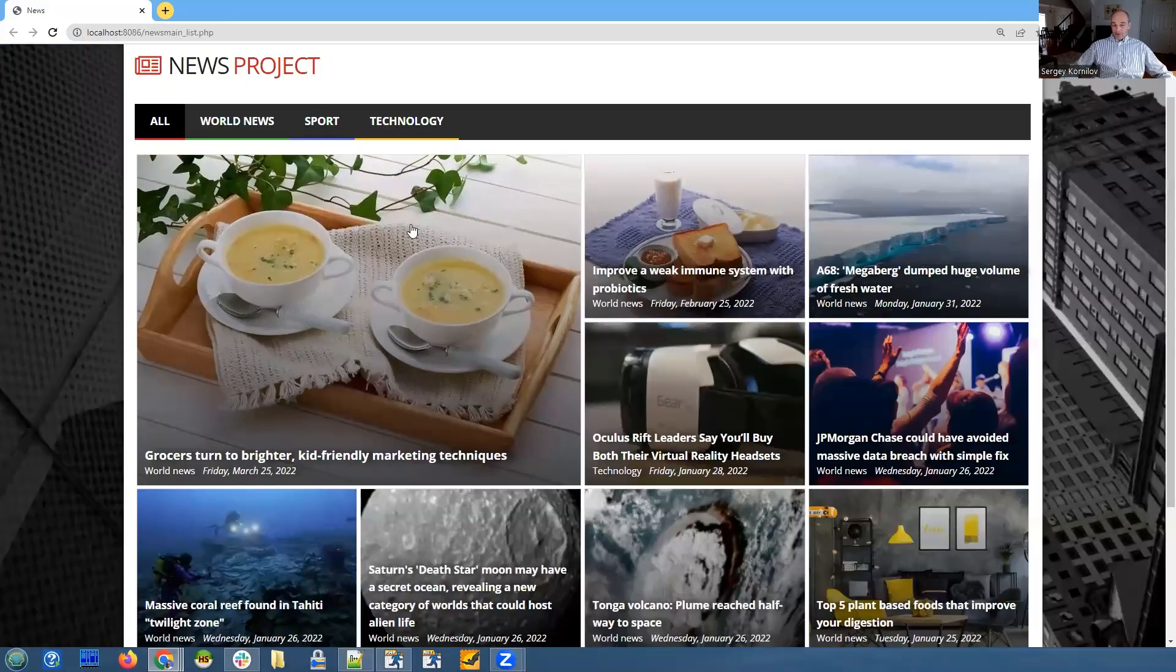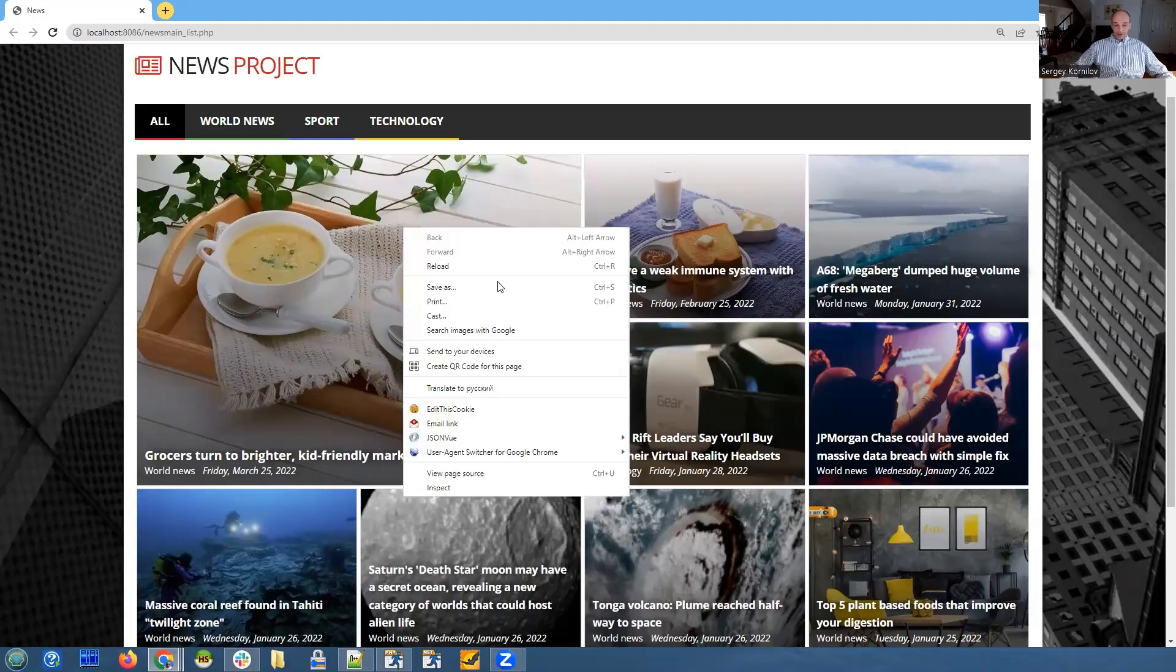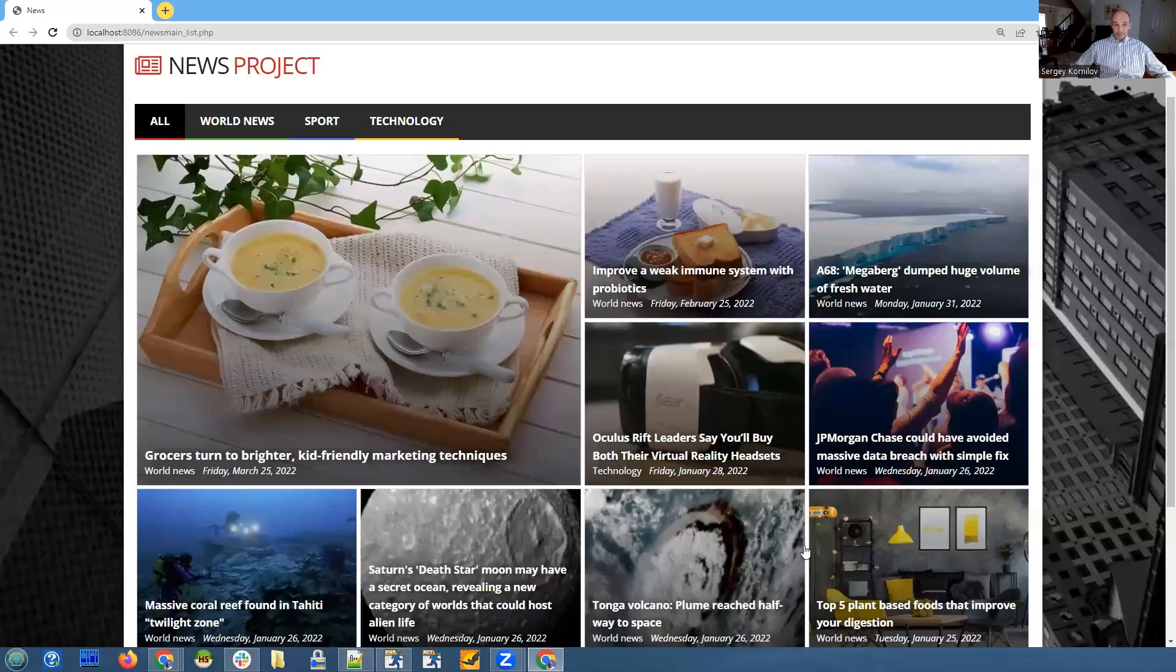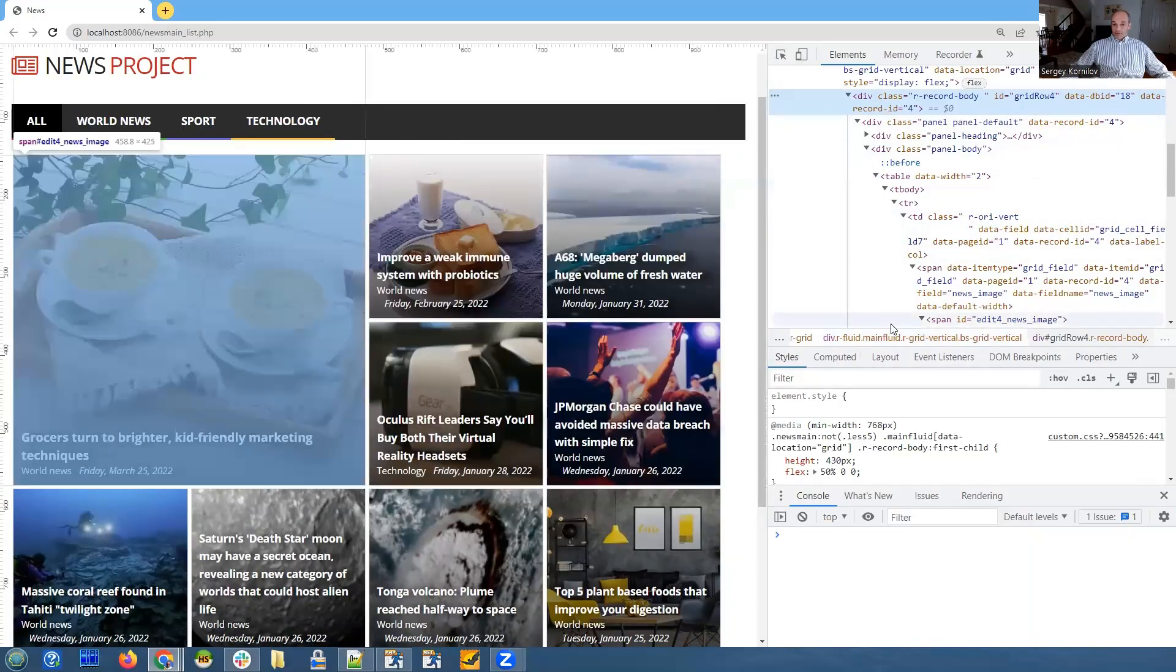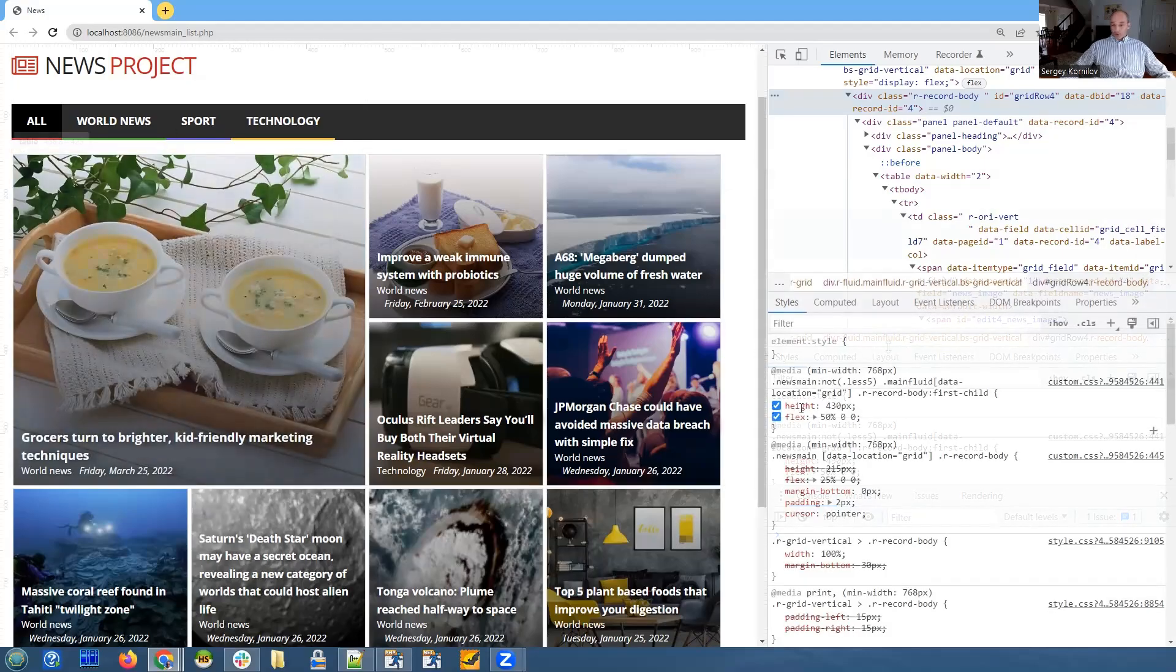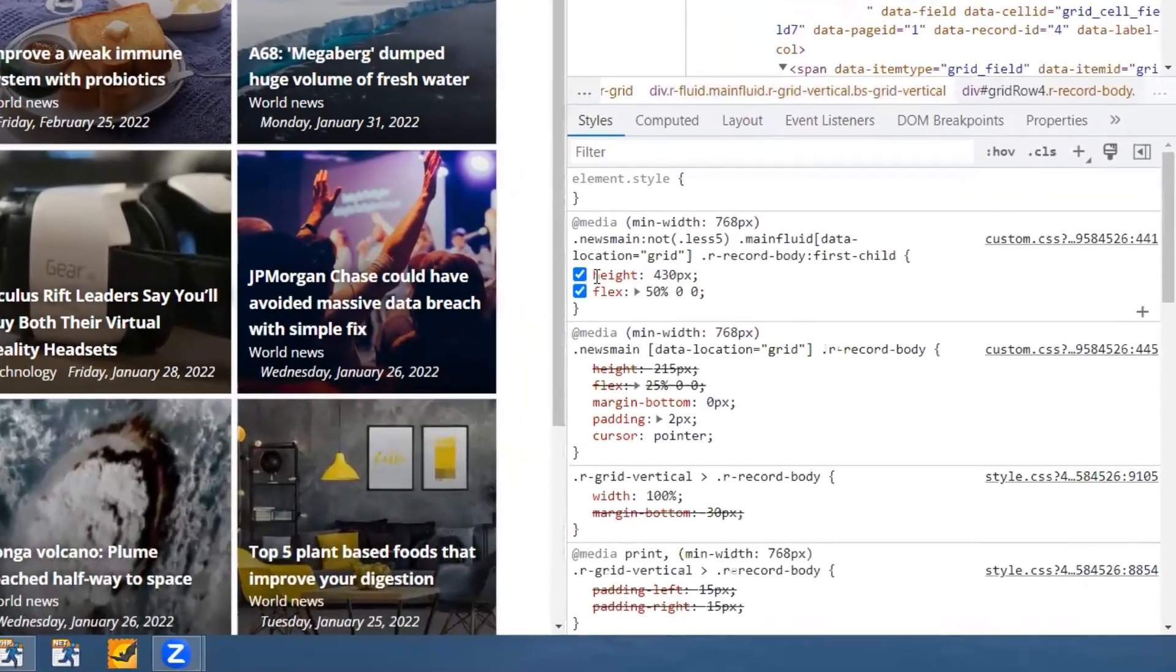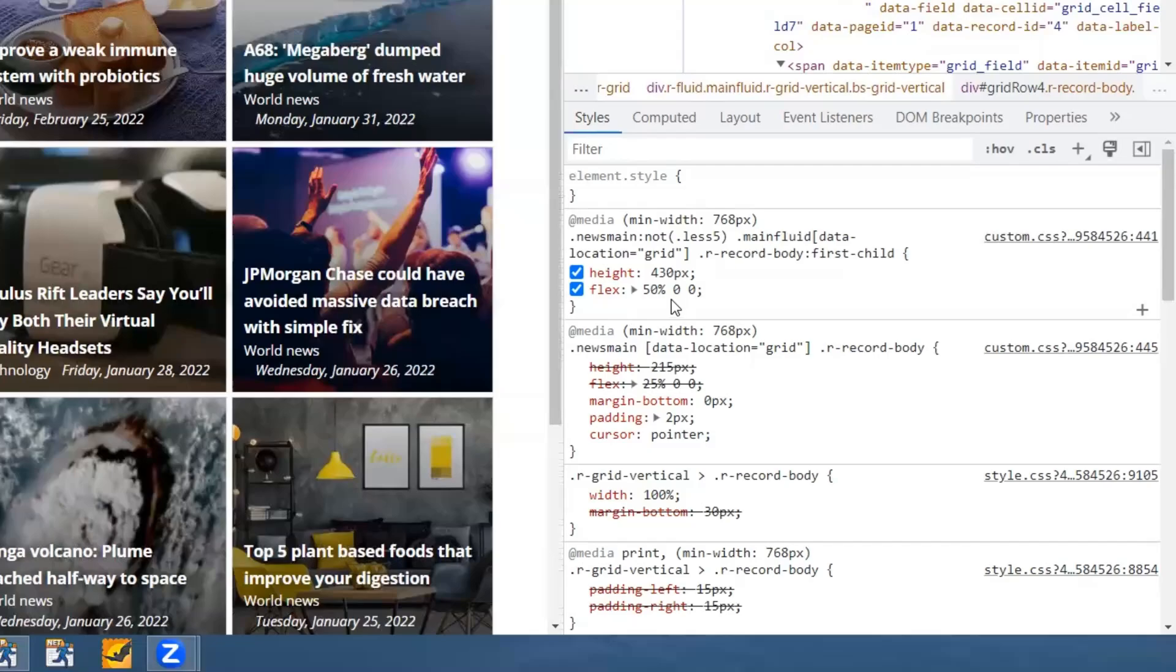Okay, if I right-click on this element and choose inspect, we can see the properties. This is our div that encloses our first element. We can see here that the height of this element is 430 pixels, and Flex property says that it should occupy 50 percent width of the screen.